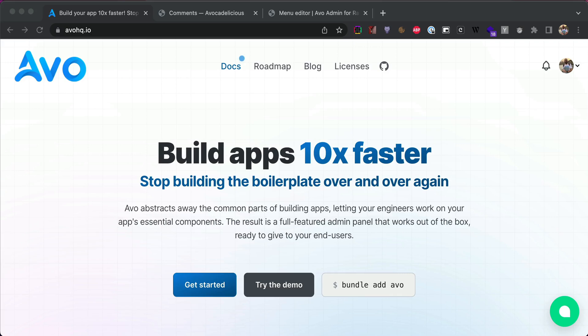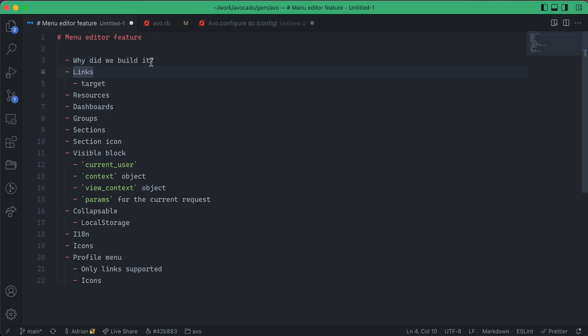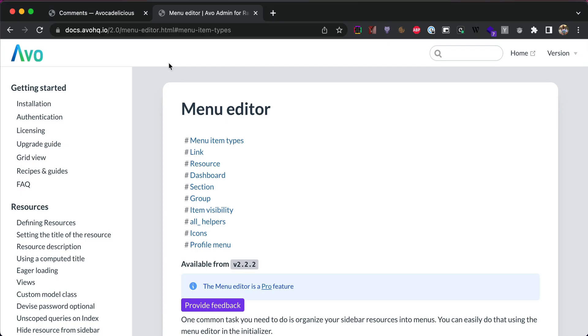Hey guys, this is Adrian, and today we're gonna have a look at the menu editor. We have a few points we need to touch on. So, why did we build it?